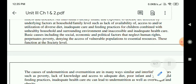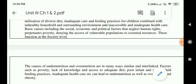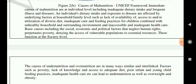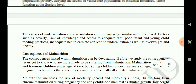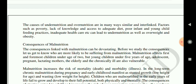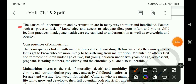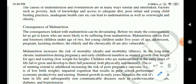Basic causes include social, economic and political factors that neglect human rights, perpetuate poverty, and deny vulnerable populations access to essential resources — these function at the societal level. The causes of undernutrition and overnutrition are in many ways similar or interlinked. Factors such as poverty, lack of knowledge, inadequate access to a proper diet, poor infant and young child feeding practices, and inadequate health care can lead to both undernutrition and overweight and obesity.